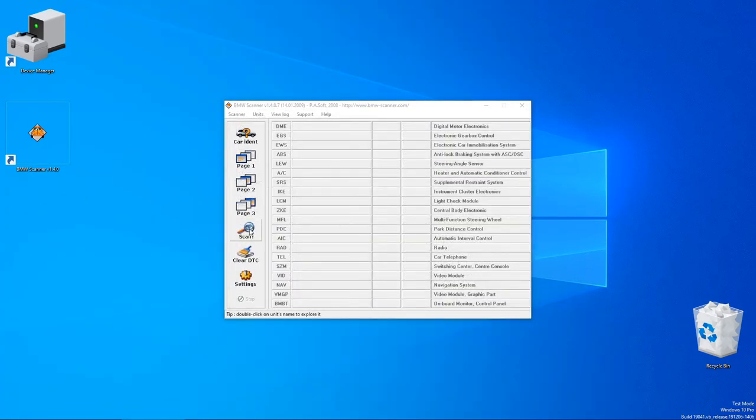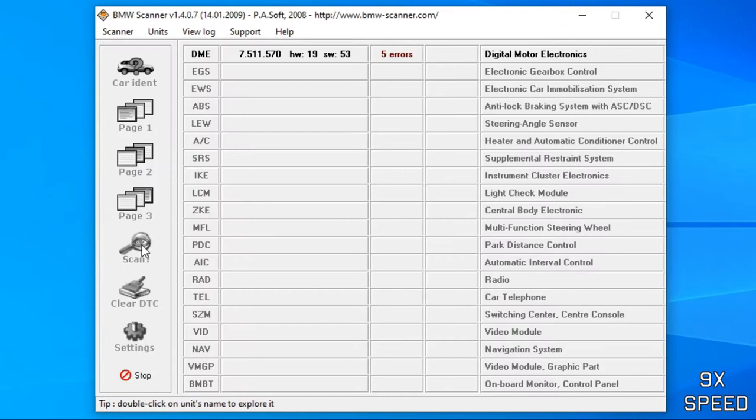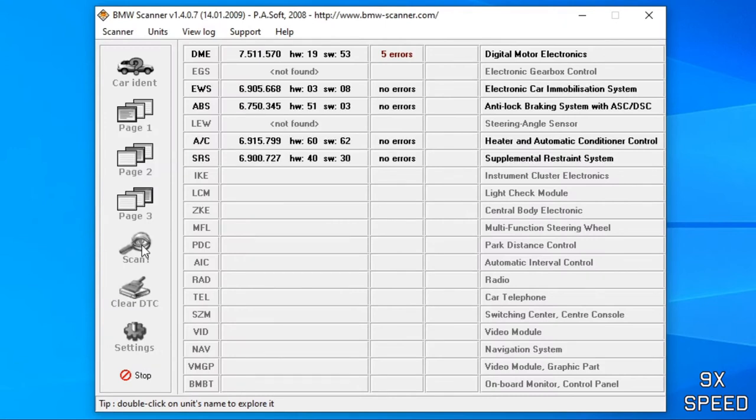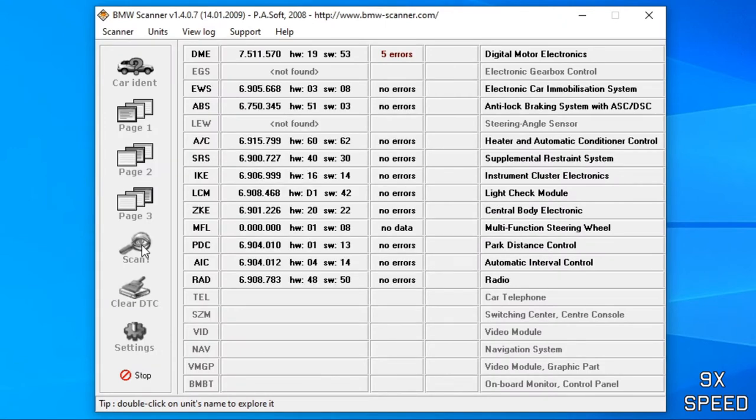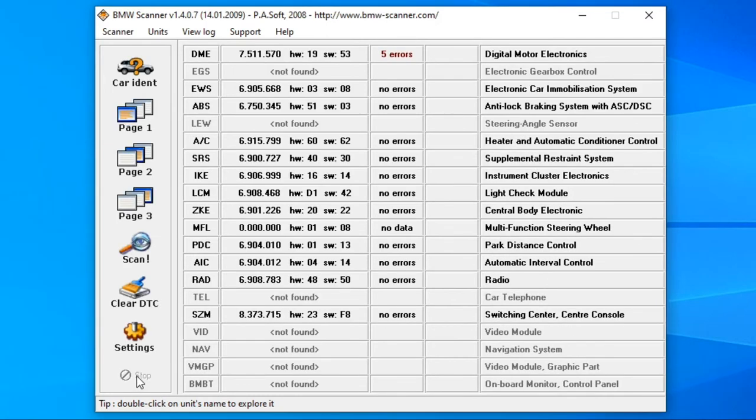I'm going to click the scan button which is going to run checks on all the modules that the program can communicate to. This takes a while but you can stop it at any time. Most important modules are on the first page.